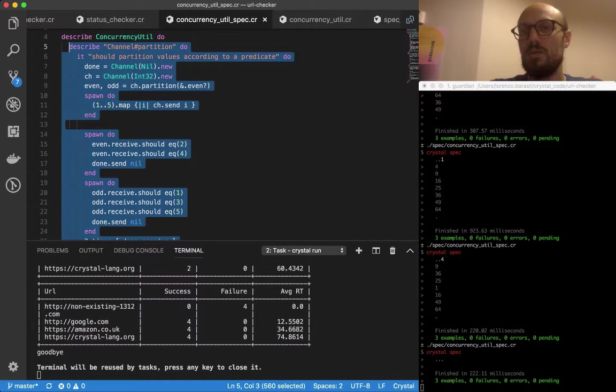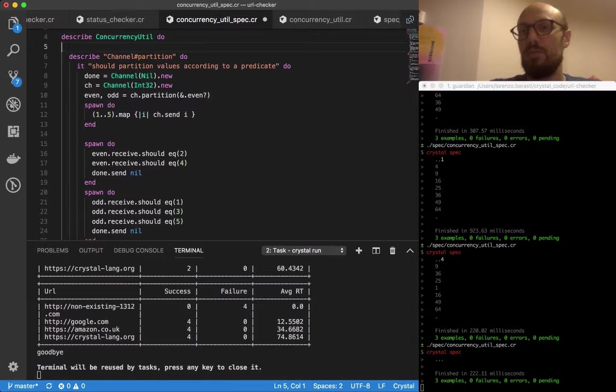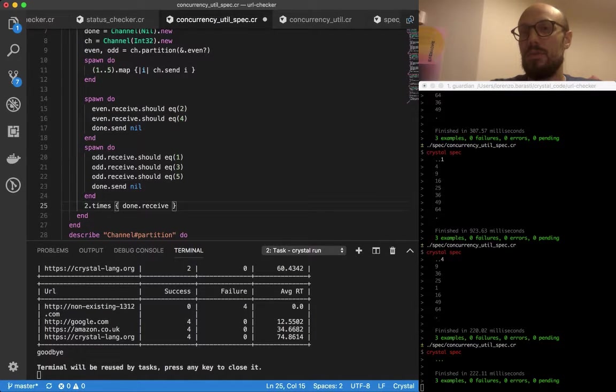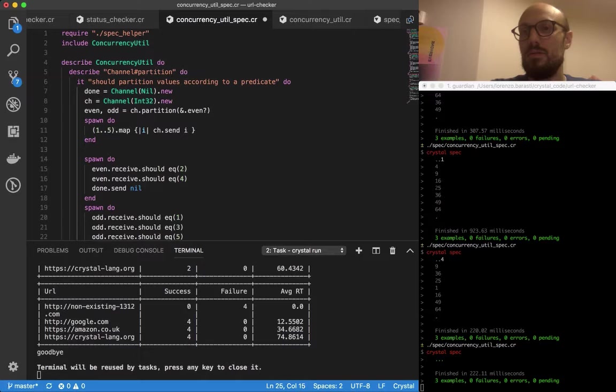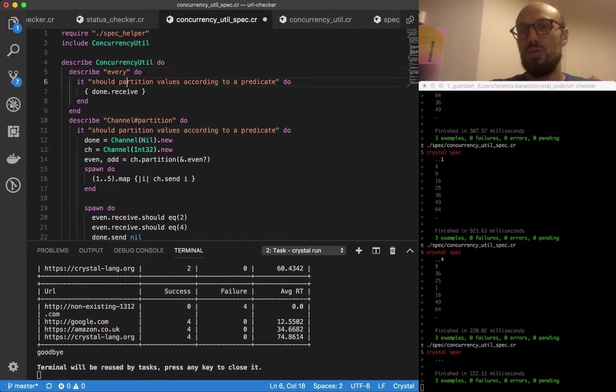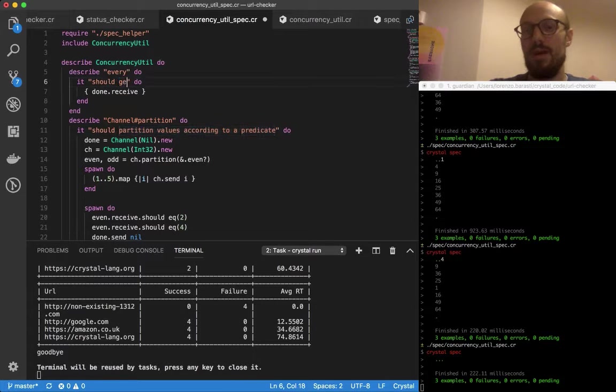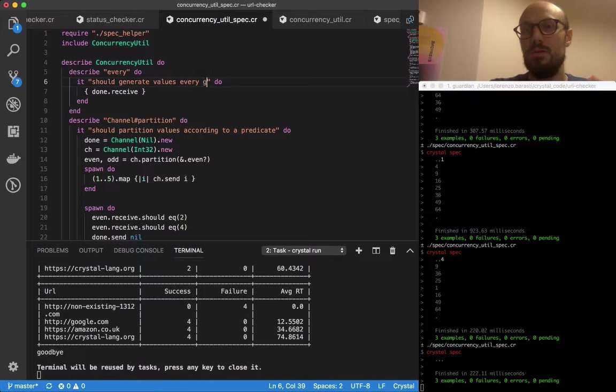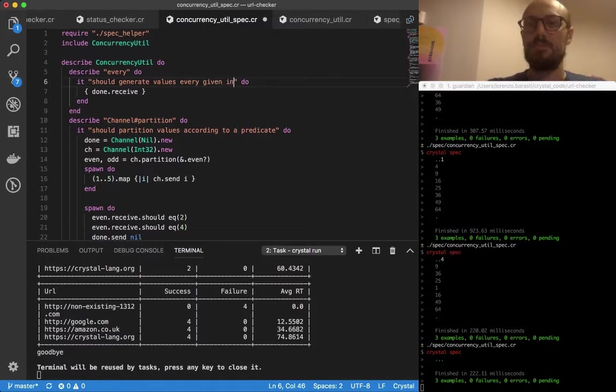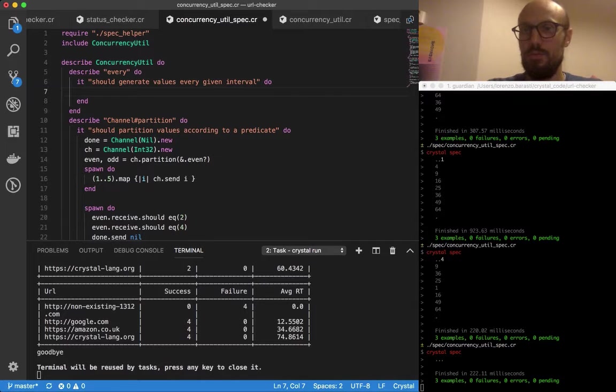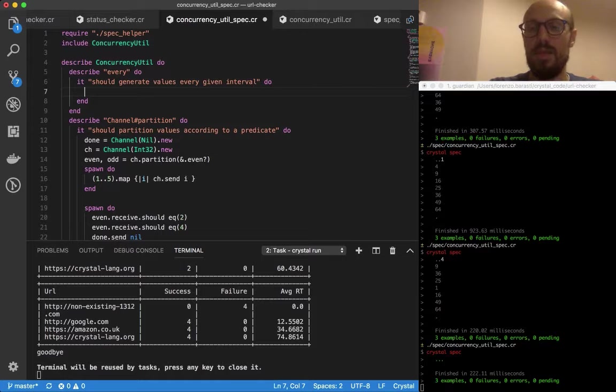I'm going to be describing, putting this at the top of the file, describing every. It should generate values every given interval.